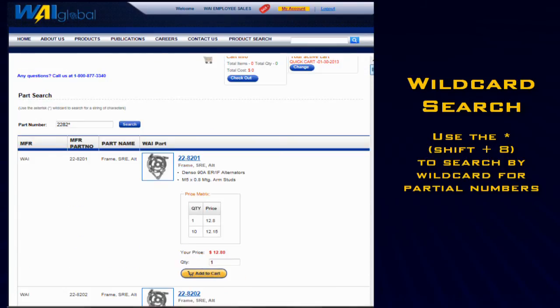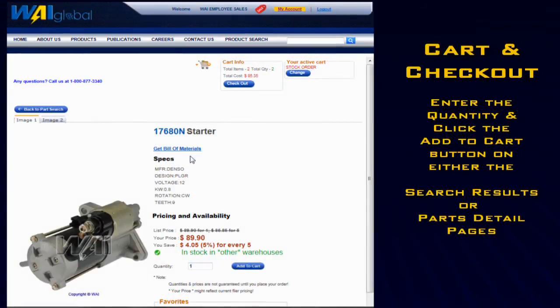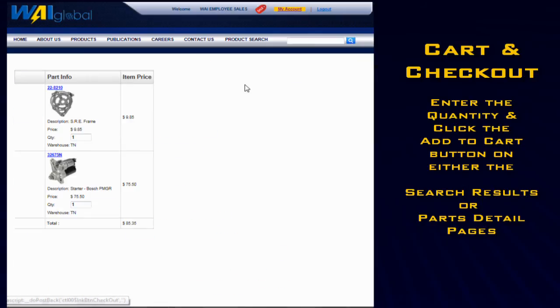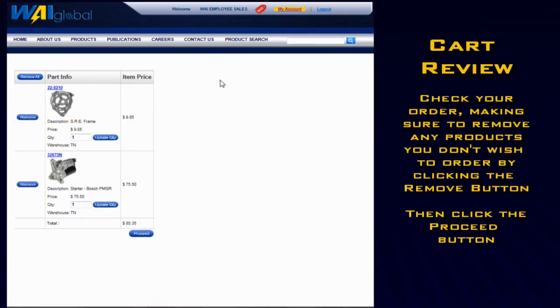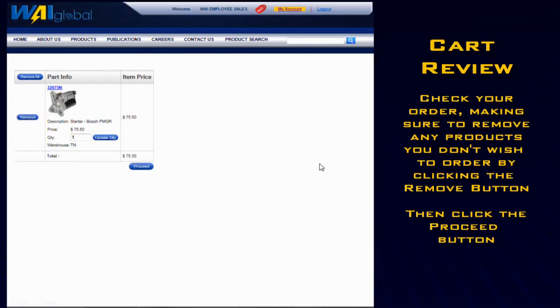Let's go ahead and walk through the order. Enter in your quantity and click the Add to Cart button on the unit detail page. Make sure you've got the units that you want, removing any that you don't, and click Proceed.